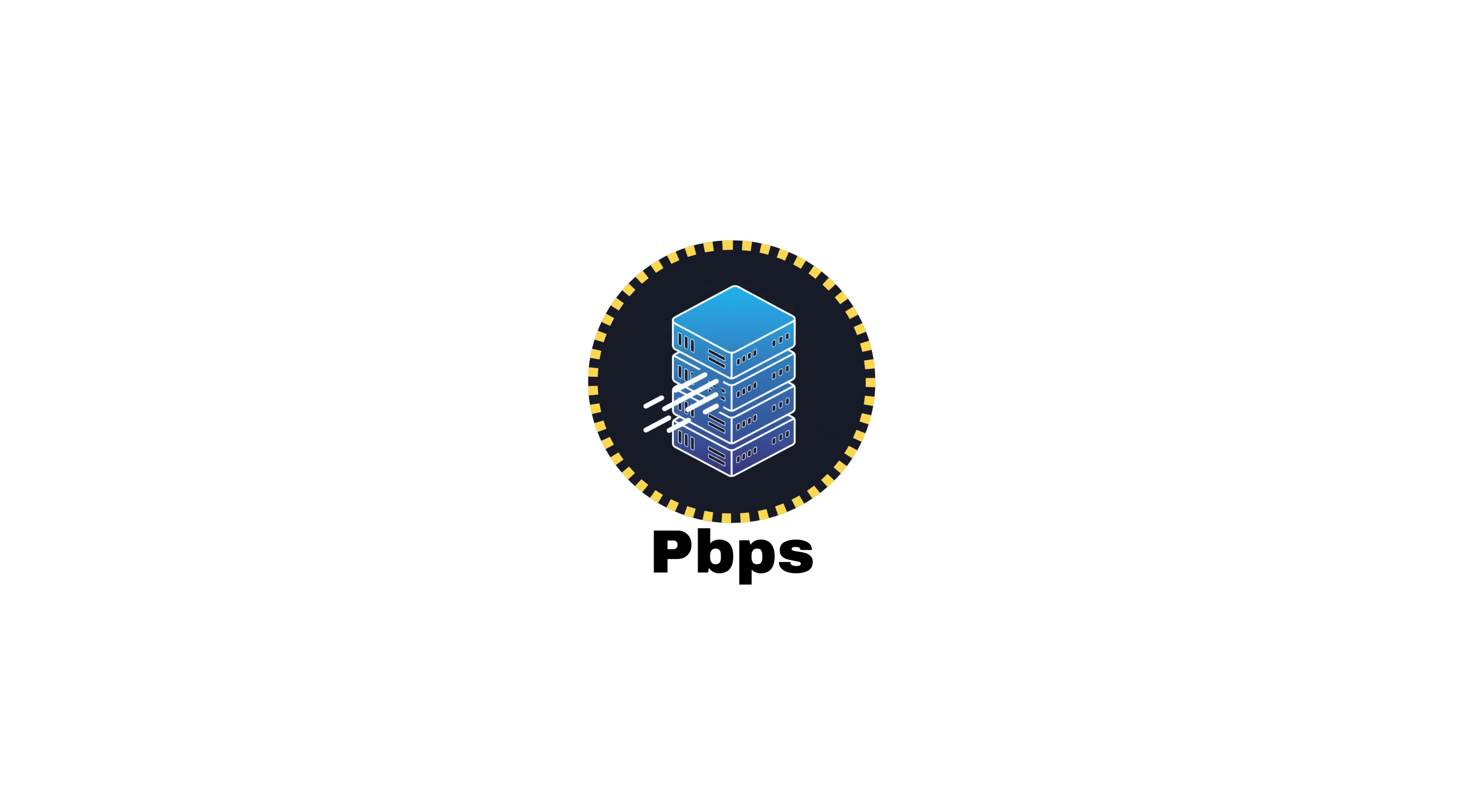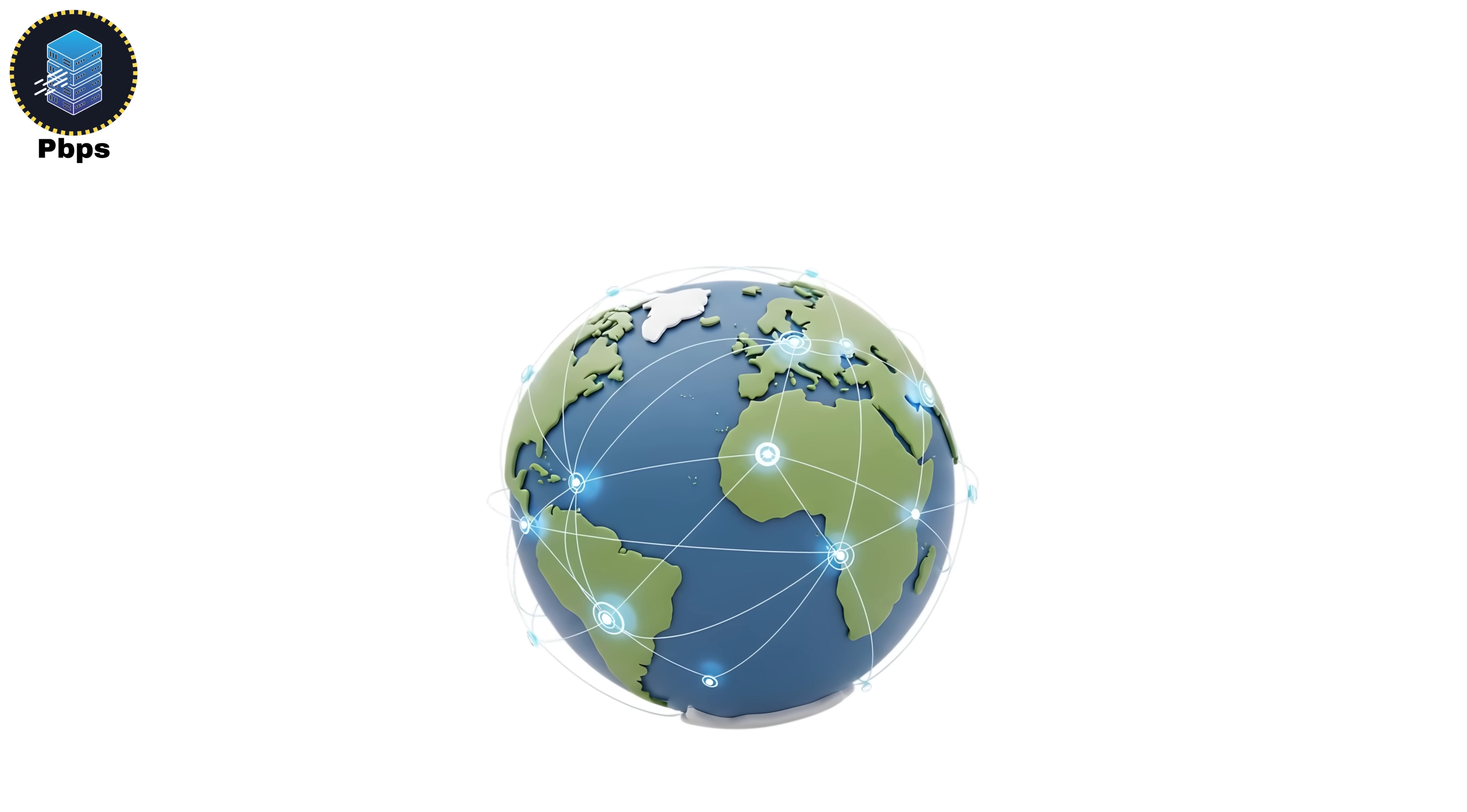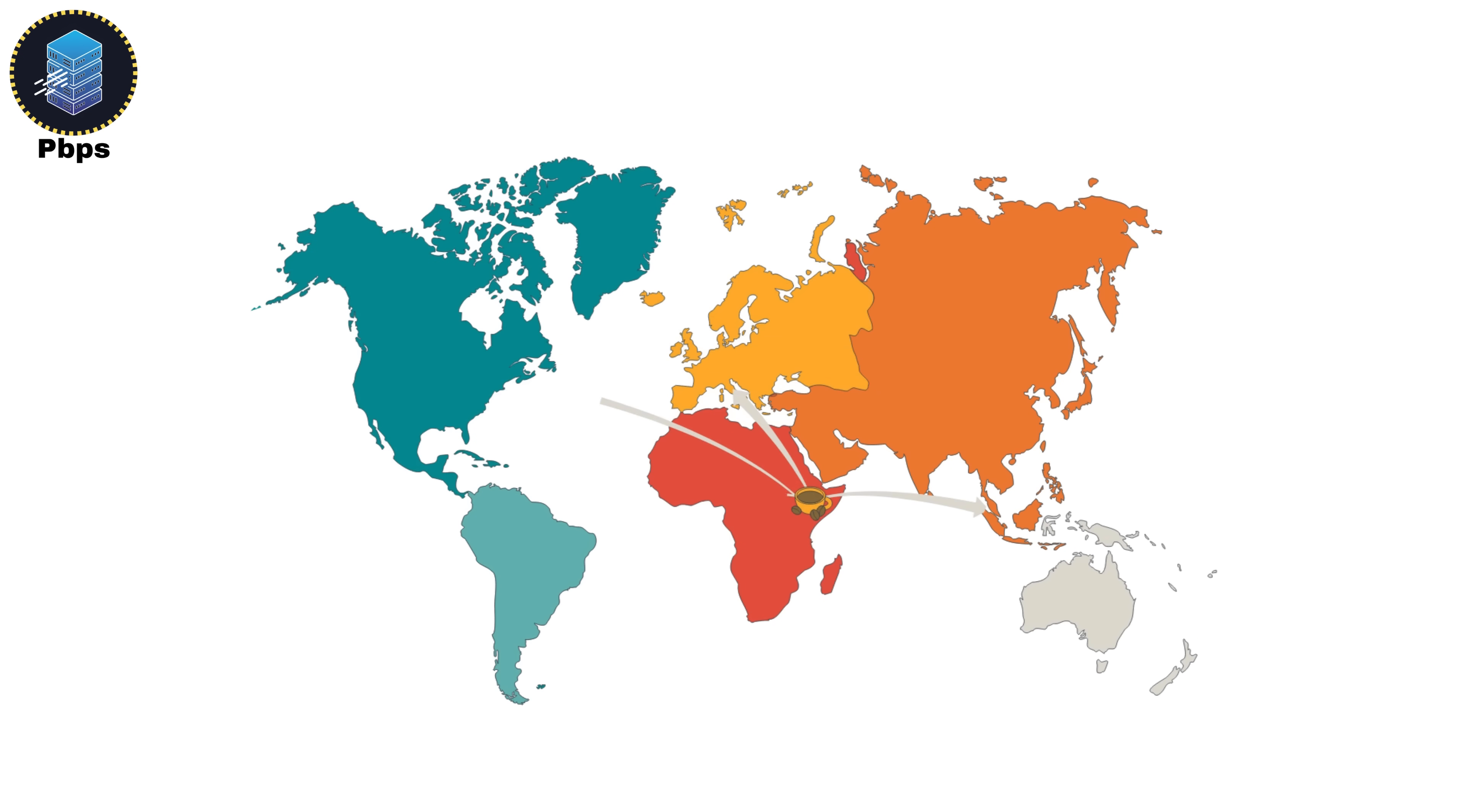Petabits per second, PBPS. A petabit per second equals 1,000 terabits per second, or 1 quadrillion bits per second. That's 1 quadrillion bits every second. This is beyond anything used by consumers. Even global tech infrastructures rarely reach this level. At this scale, data transfer isn't about internet speed anymore. It's about global synchronization.